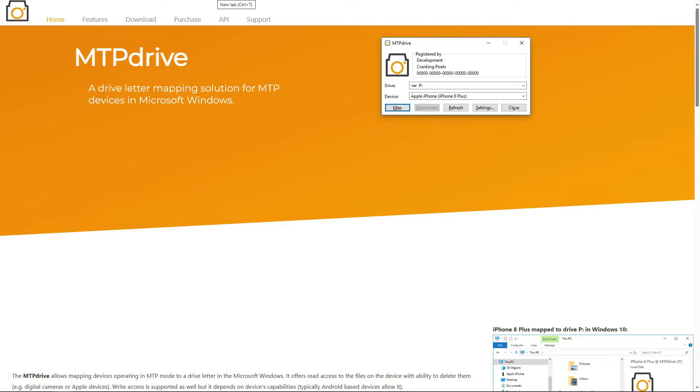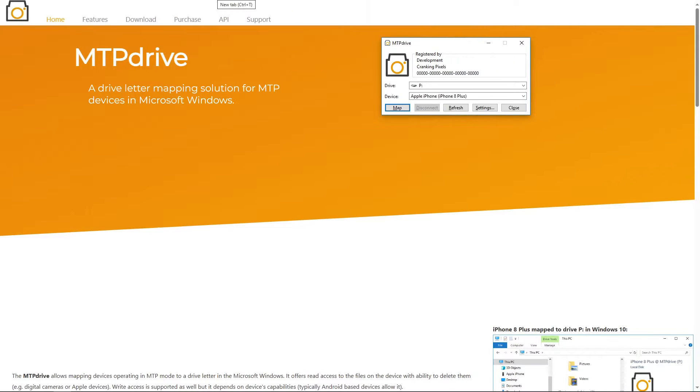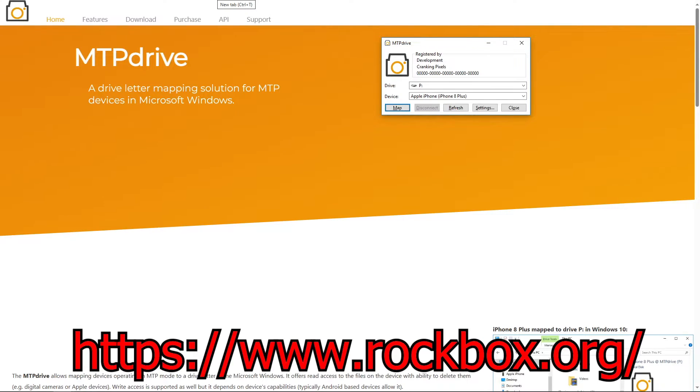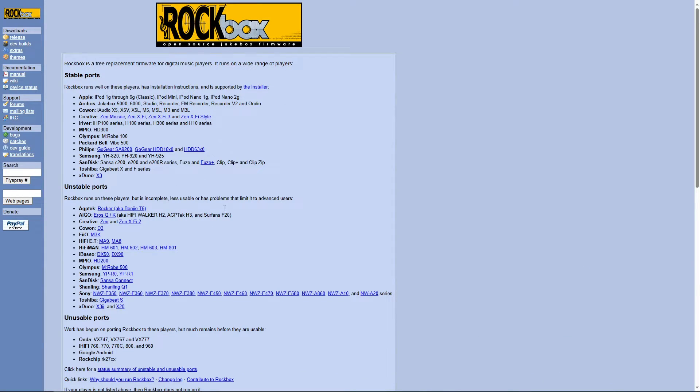We're going to need to download two files. The first will be your MP3 player drivers. Most use the basic MTP driver, which you can find by going to mptdrive.com and installing that. The second is the Rockbox port for your device. Go to rockbox.org. Look for your device under stable ports or unstable port.